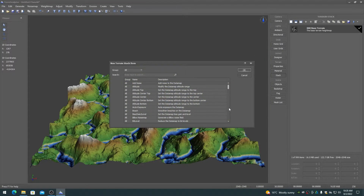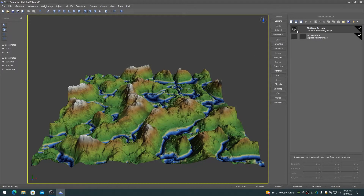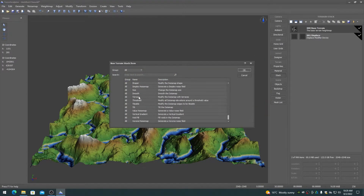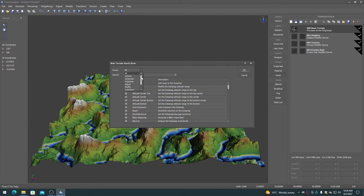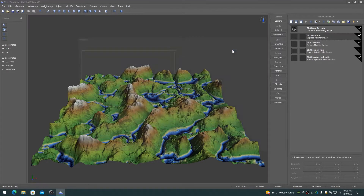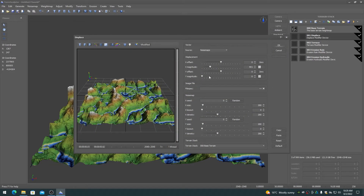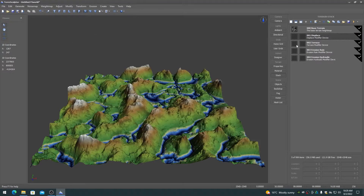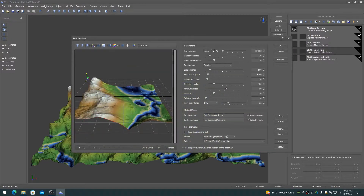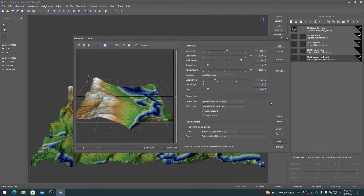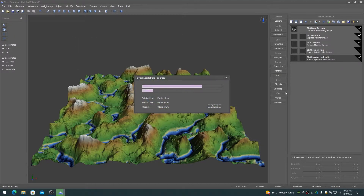The add a new item toolbar button brings up the new terrain stack item dialog. This allows you to choose devices to add to the terrain stack. These devices include generators, noise maps, modifiers, and more. Devices can be chosen from the all group list or from specific lists based on the main menu item categories. New devices are always added to the end of the terrain stack item list. Any device can be added in any order, but they should make logical sense for a proper terrain construction workflow.